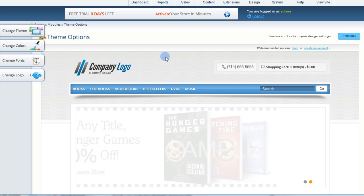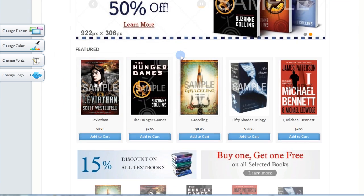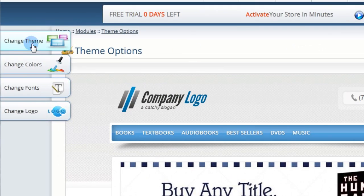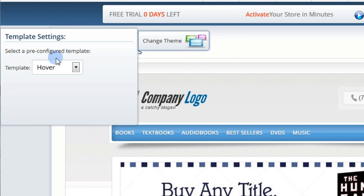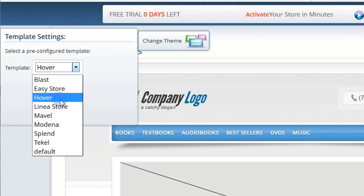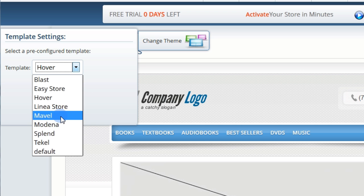If you want to switch to a different theme, click on the Change Theme button and choose a new template from the drop-down menu.